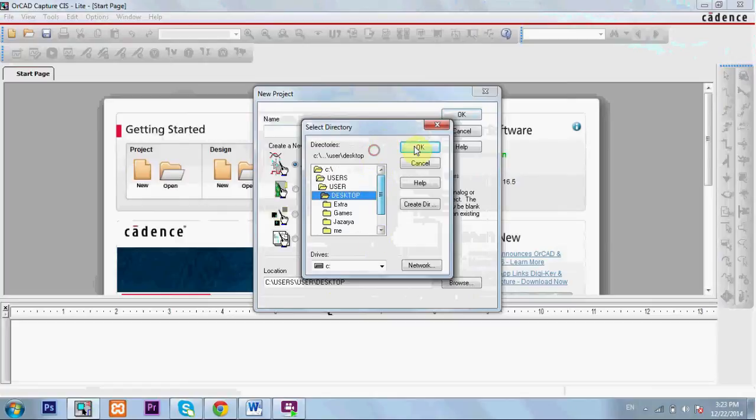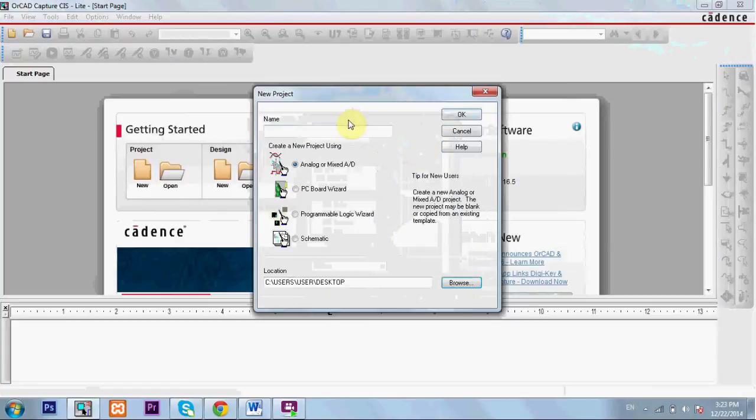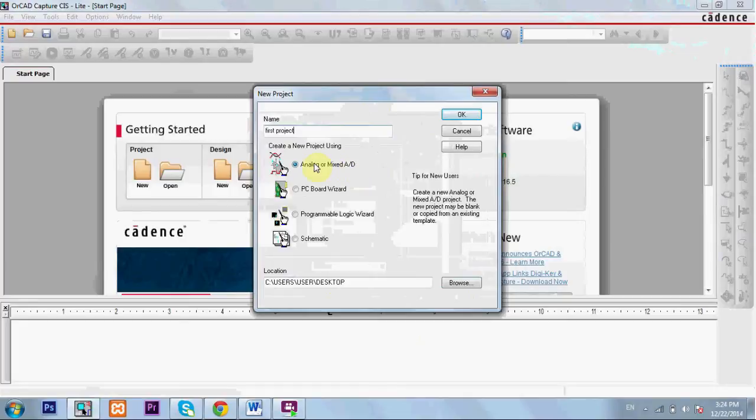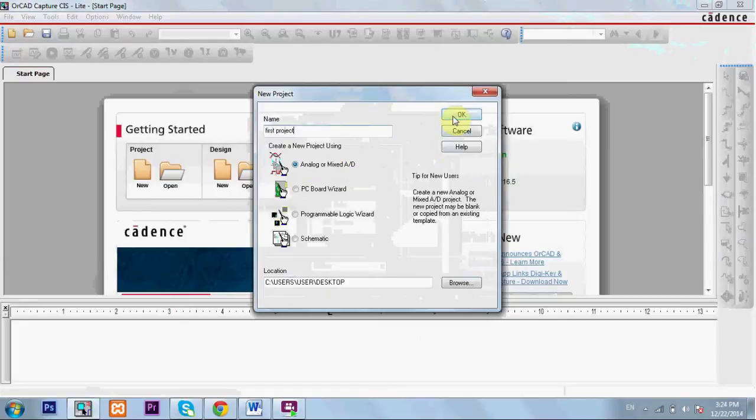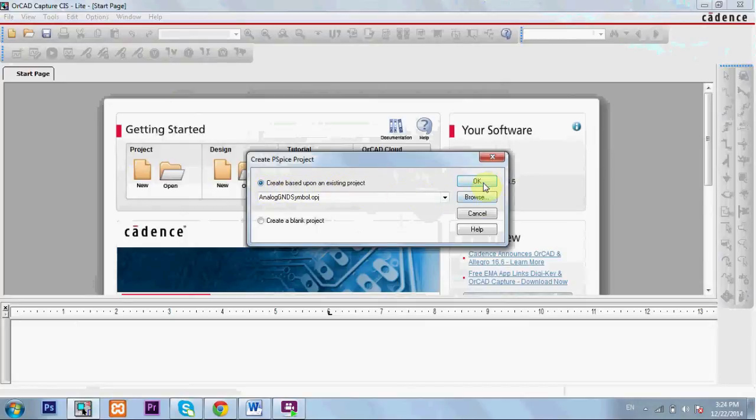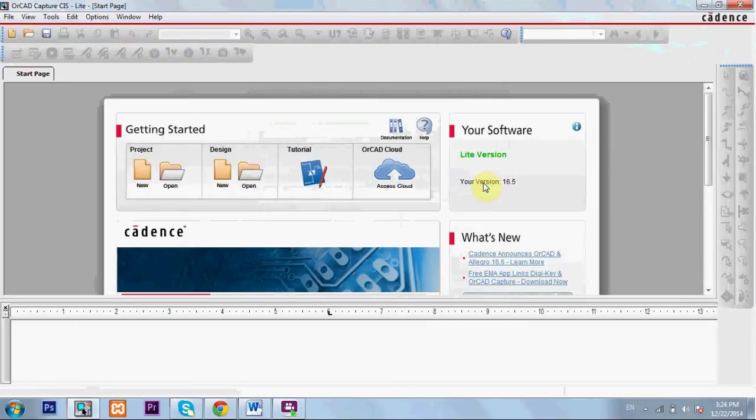Now I want to name my project 'first project'. Make sure to select analog or mixed AD. Also make sure to create based upon an existing project.